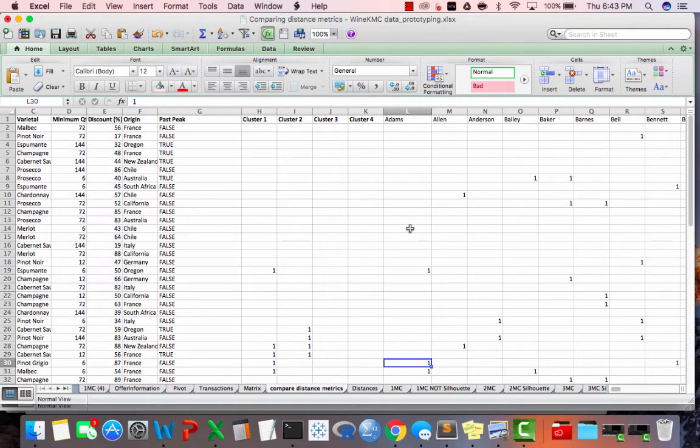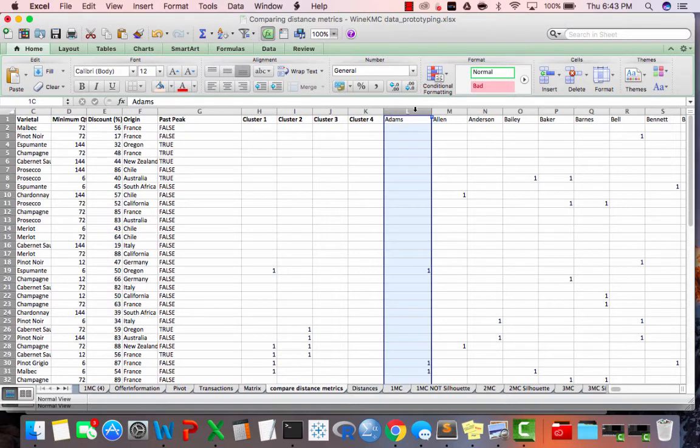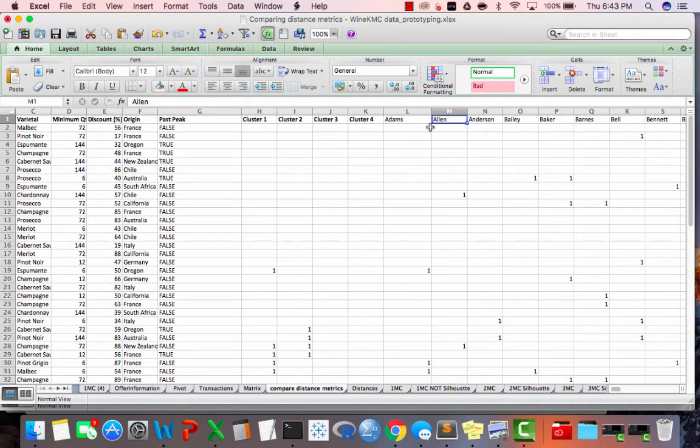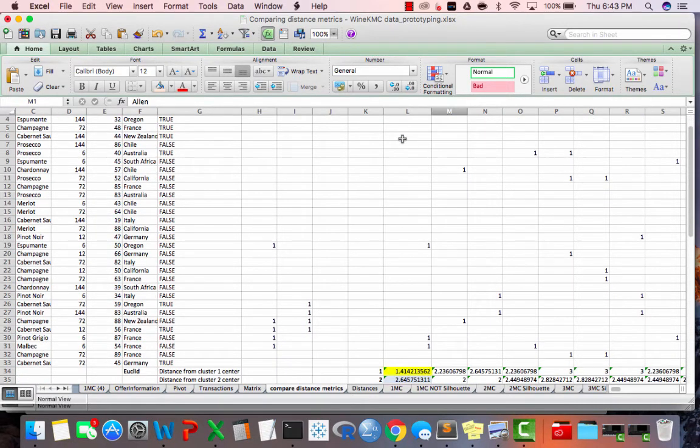And when we think about it on a common sense level, well, what might make two customers, say Adams and Allen, similar to each other?